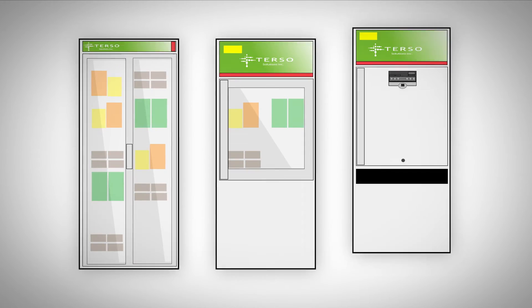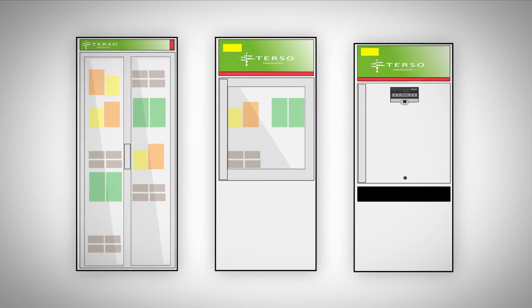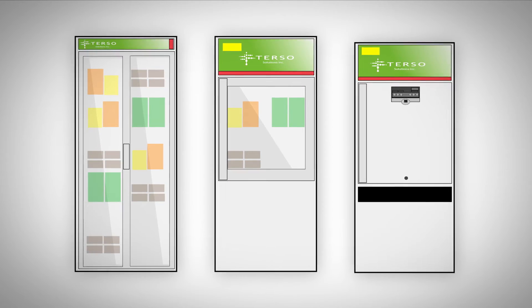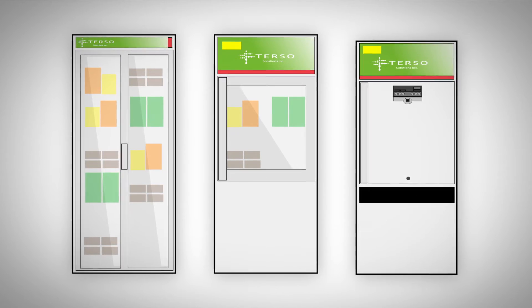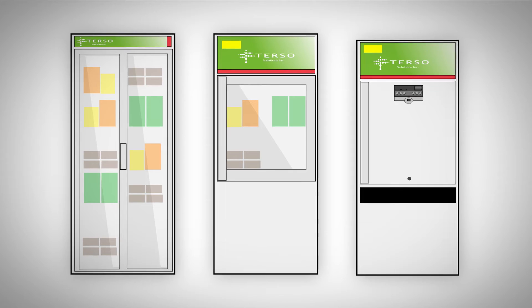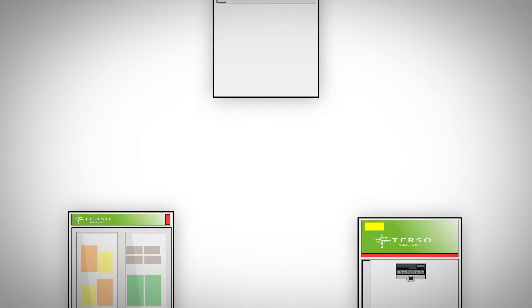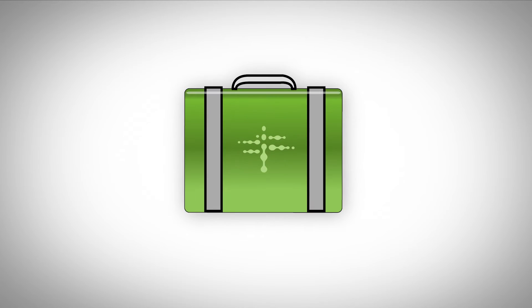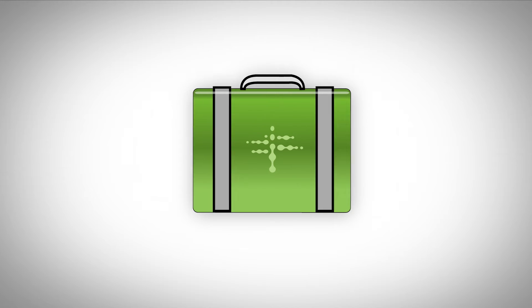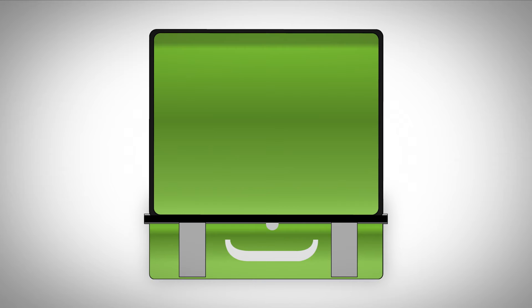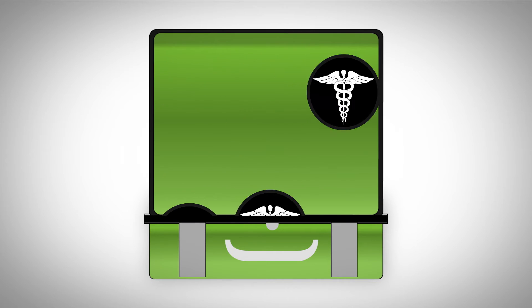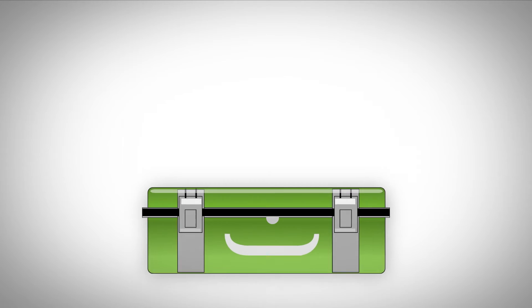Now, Terso Solutions is taking the same RFID tracking technology that revolutionized consignment inventory management in the OR and lab and bringing it into the field. Our patented RFID technology is integrated into the medical kit itself. Simply open the lid, add or remove product, and close it back up.